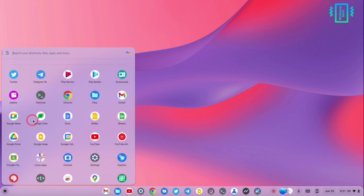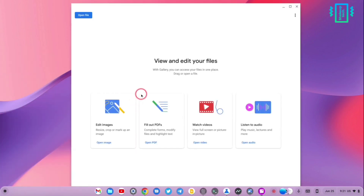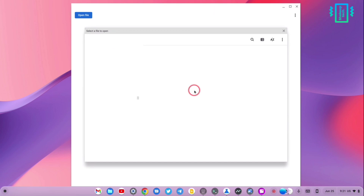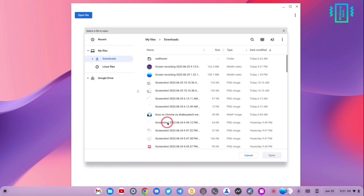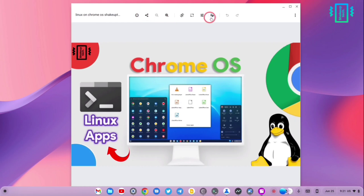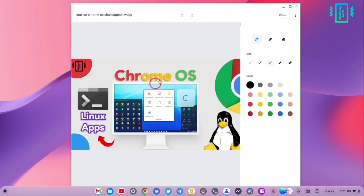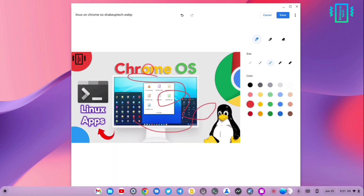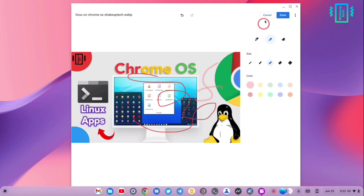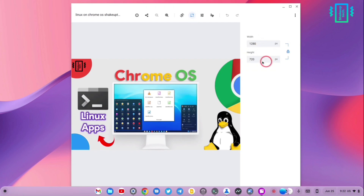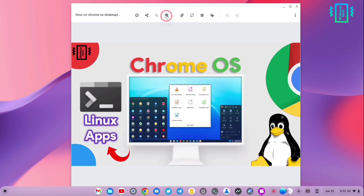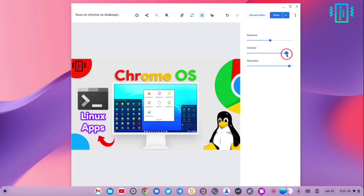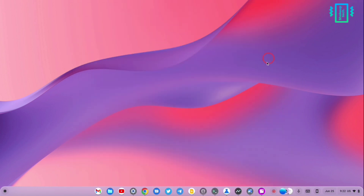We also have the Gallery application, which has some new features — we can edit PDFs, edit images, and more. If I open an image file, you can see on the top there are options to draw over it, choose a color from the right side, and draw with markers — similar to the markup feature on Android. You can also resize the picture and do quick editing for saturation, contrast, and brightness.